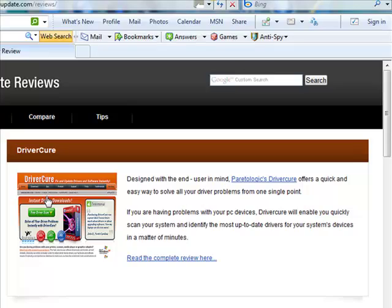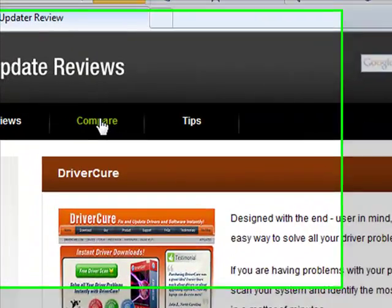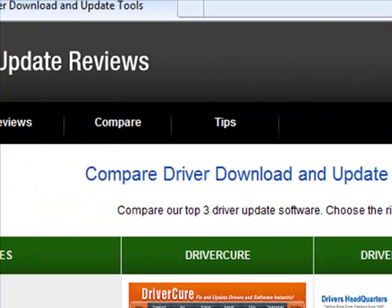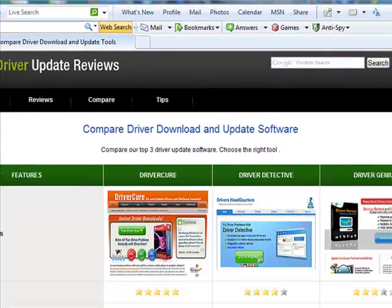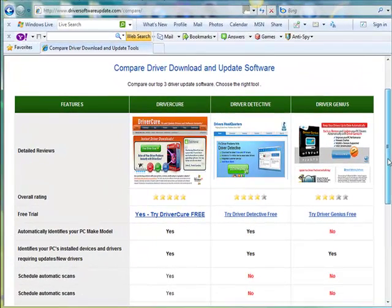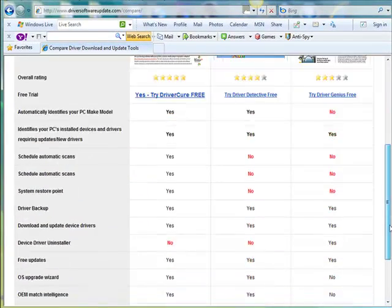If you want to see a side-by-side comparison, simply click on the compare tab, and you'll see a side-by-side comparison of Driver Cure, Driver Detective, and Driver Genius.